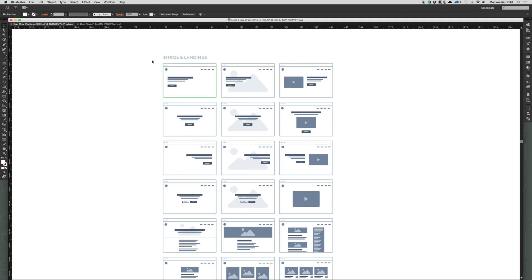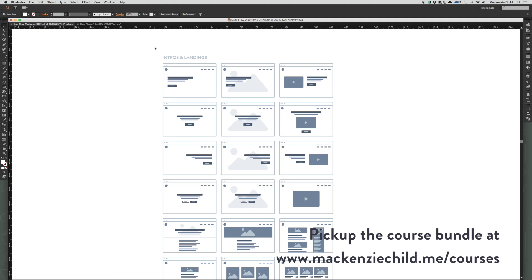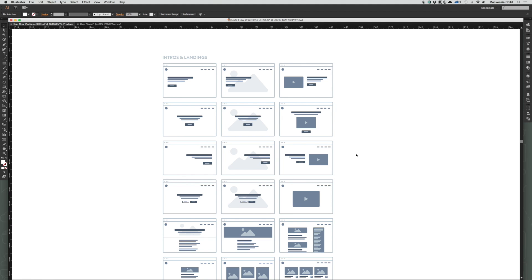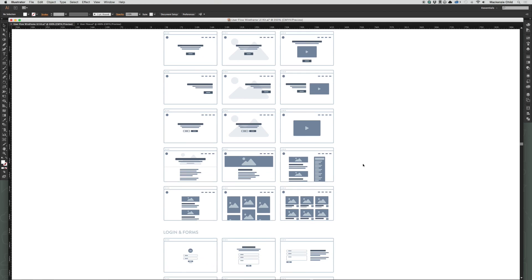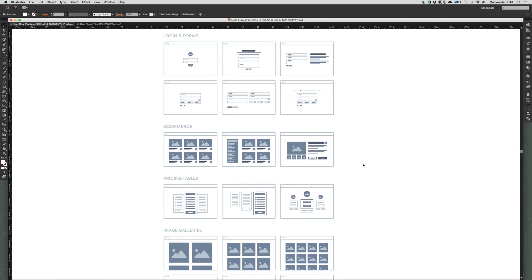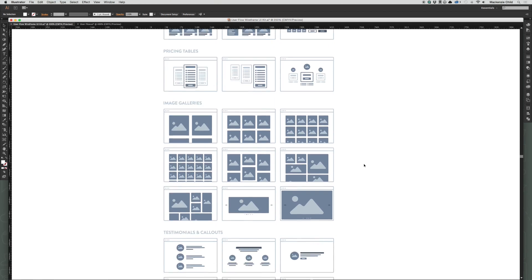If you haven't already, go ahead and visit mckinseychild.me/courses to pick up the course bundle that includes this wireframing kit so you can follow along. The idea here is just to copy and paste templates that represent one of the pages on our application. It doesn't have to be perfect — it's just to quickly visualize how the user is going to flow through our app.